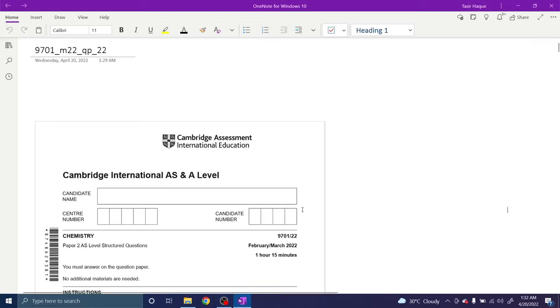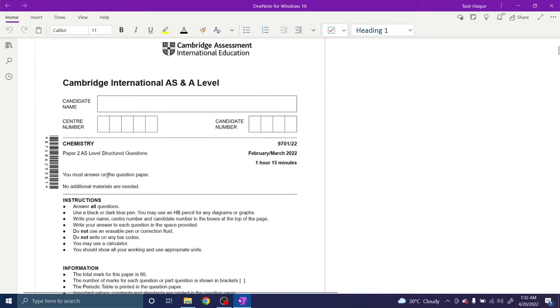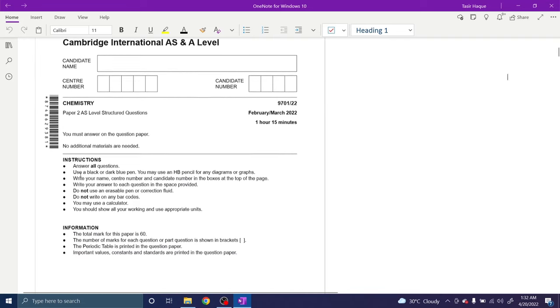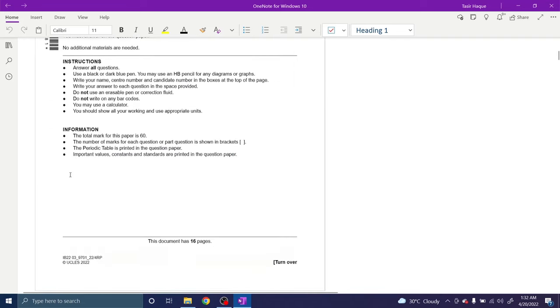Hello, today I'm solving the February-March 2020 variant for AS Chemistry 9701, variant 2-2, paper 2.